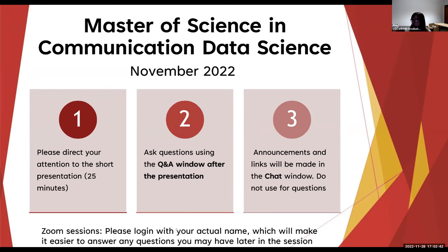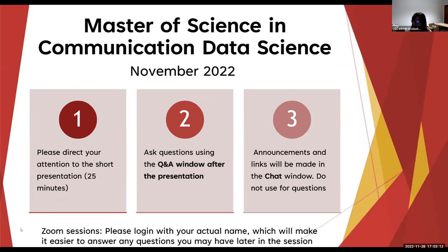Do us a big favor: some of you might have multi-part questions, or Professor Neff or I may want to ask you to clarify. It's easier if you log in with your real name. A lot of attendees show up as anonymous attendee, so please log in with a name — that will help us answer your questions properly.